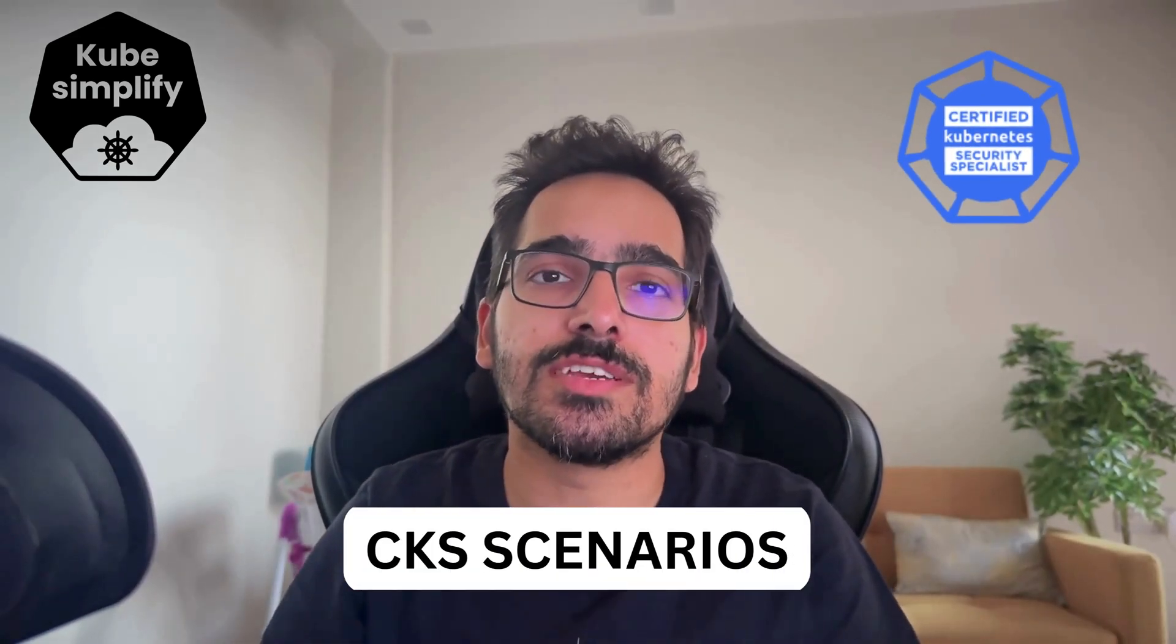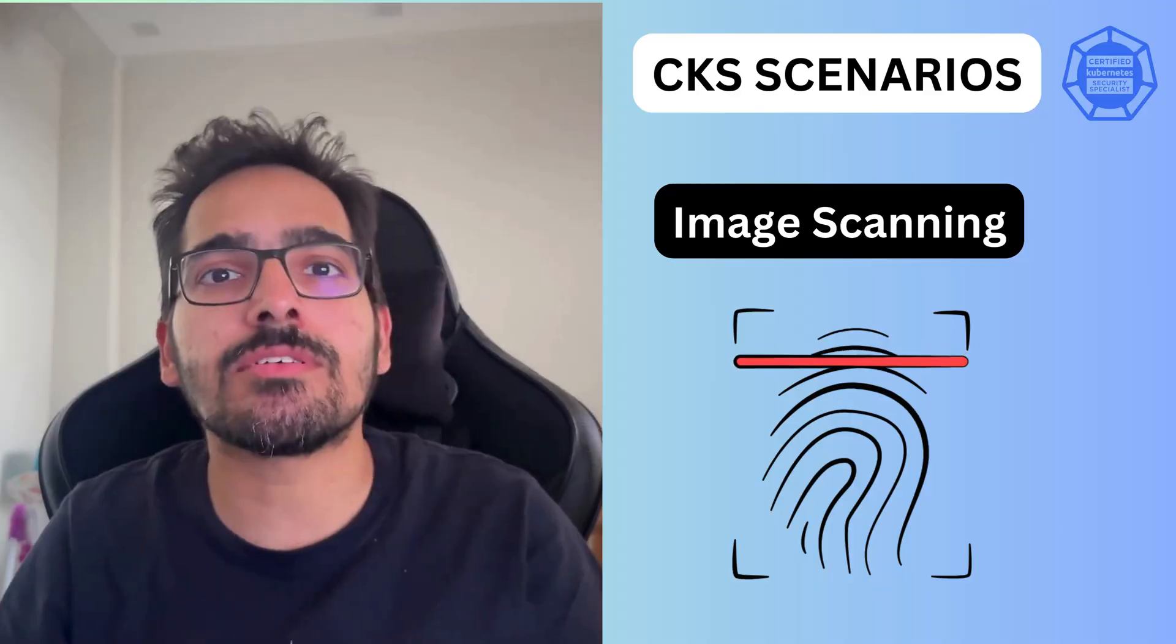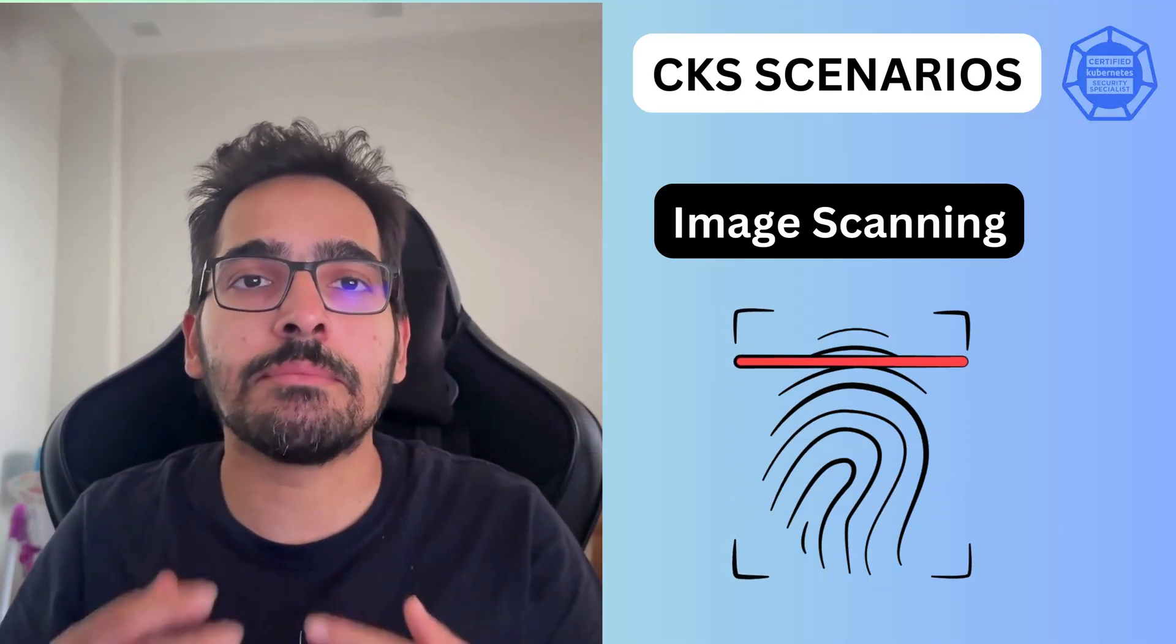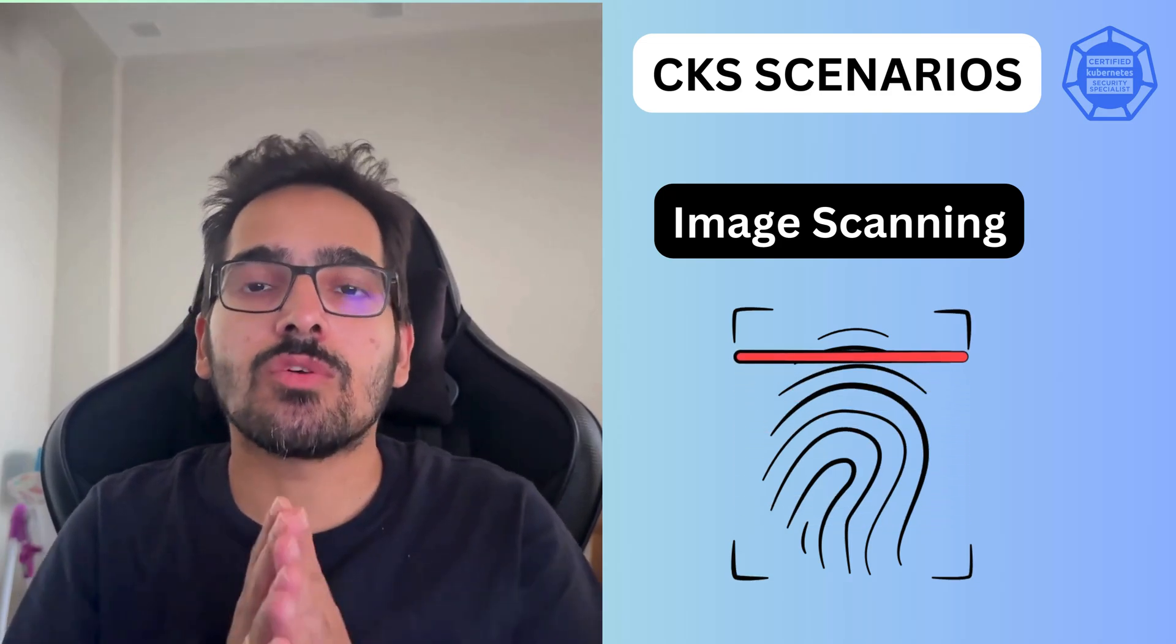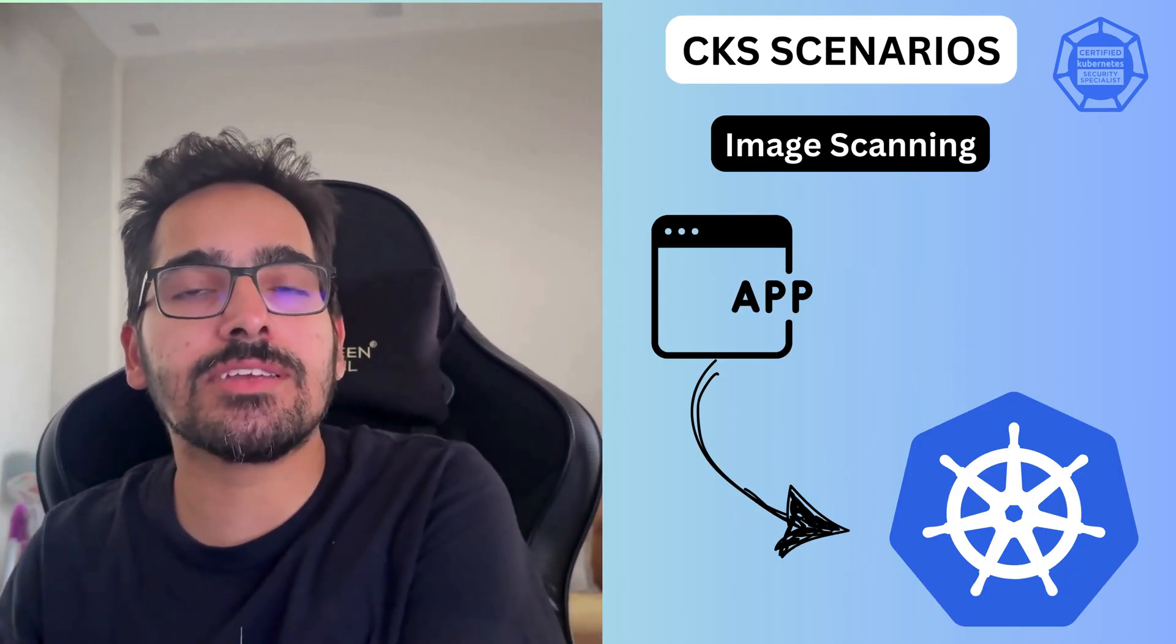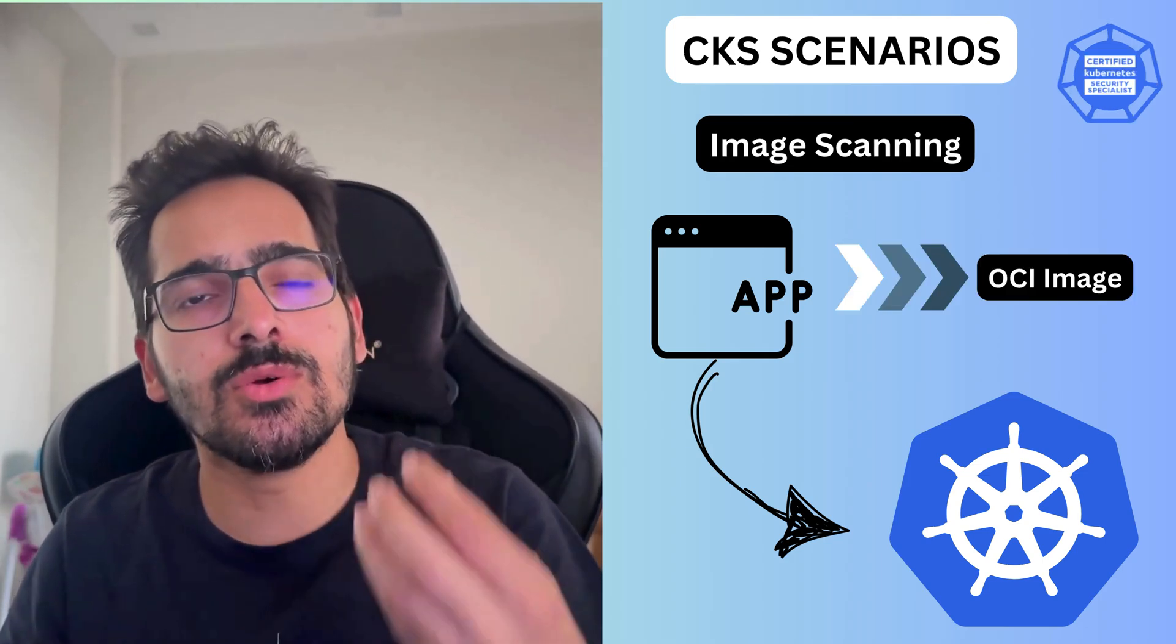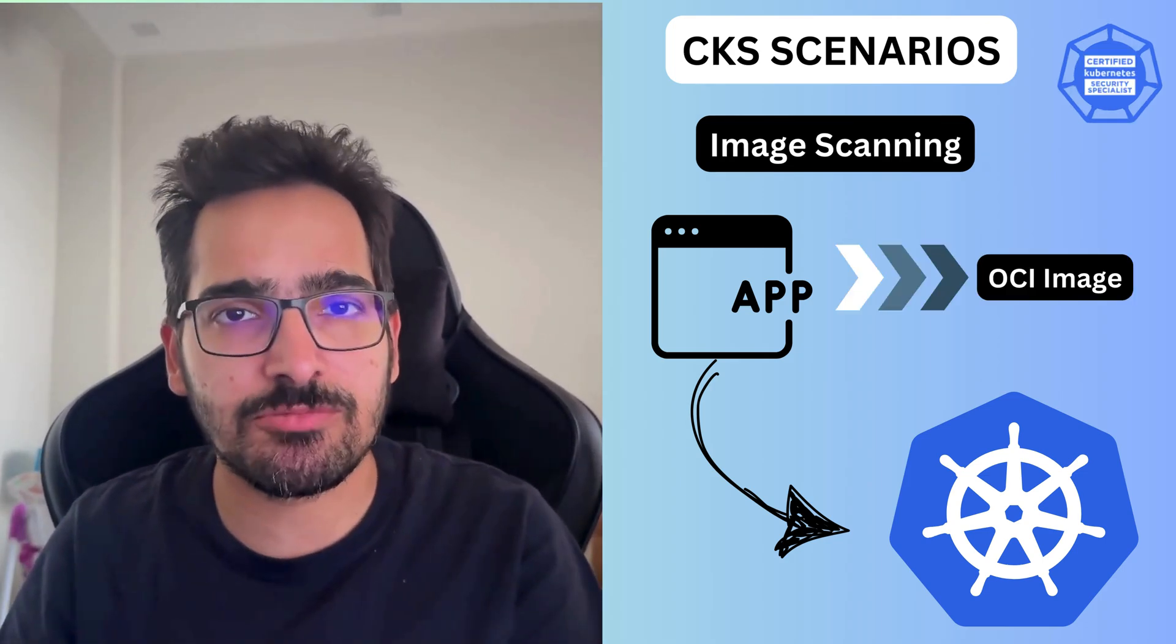Welcome to CKS Scenarios. In this video, we'll be discussing image scanning. When you deploy an application onto a Kubernetes cluster, you use an artifact which is an OCI image.